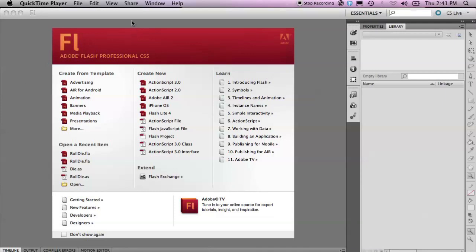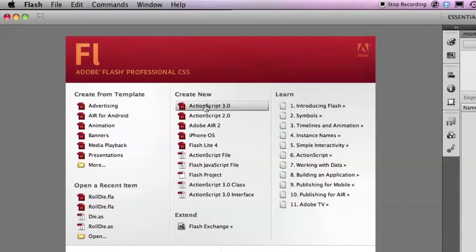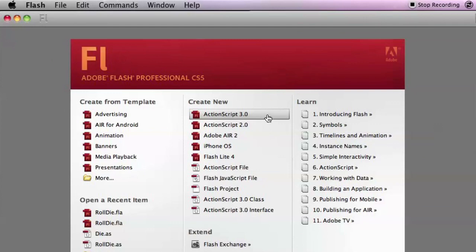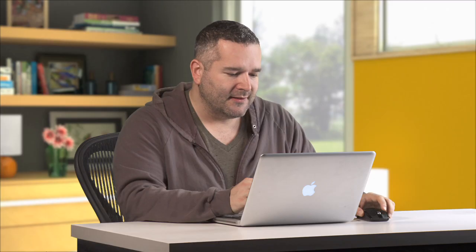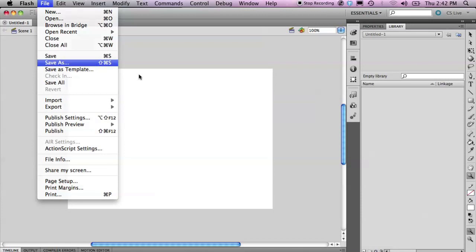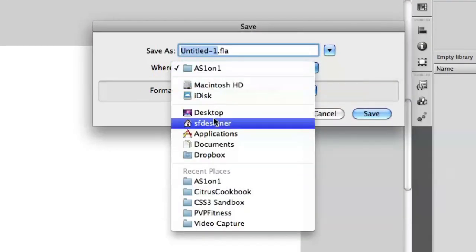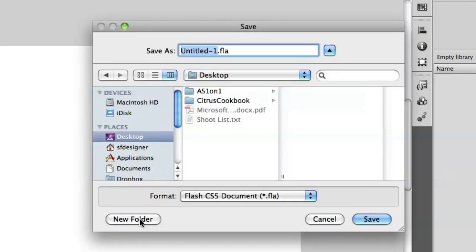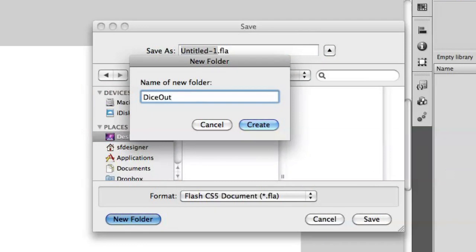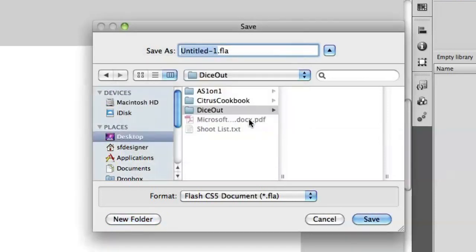I have here the welcome screen for Flash Pro. We're going to create a new ActionScript 3 project, just like we've done in any other project in the past. I'm going to save this to my desktop and create a folder for it. We're going to create a small game — I call it Dice Out. I use this for a lot of examples when I teach object-oriented programming. We're going to call the name of our file the same thing: Dice Out.